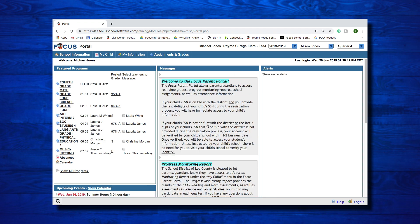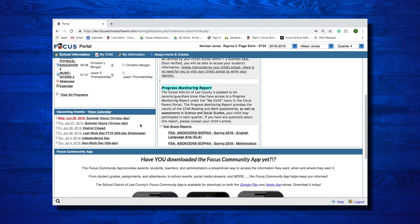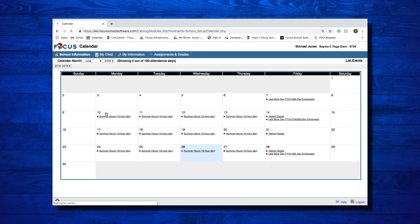The Messages section will display any messages that have been pushed out to you by your student's school or by the district. The Alerts section will display any alerts specific to your student, such as absences or upcoming assignments. These alerts also act as quick links to more information about the subject. The Upcoming Events section displays the instructional calendar of upcoming events. Click on View Calendar to view the calendar for the entire year. The calendar will default to the current month and you can get more information about an event by clicking on it.